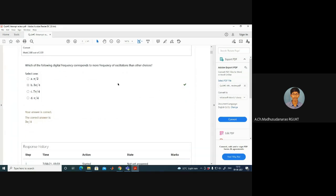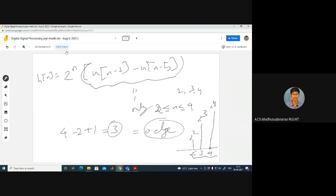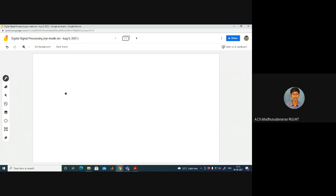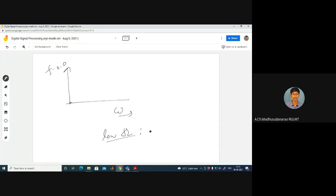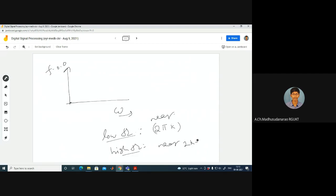Question 2: Which of the following digital frequencies corresponds to more frequency of oscillations than the other choices? The options are π/2, 3π/4, 7π/4, and π/4. We recall that for digital signals, low frequencies are near even multiples of π (2kπ) and high frequencies are near odd multiples of π ((2k+1)π).